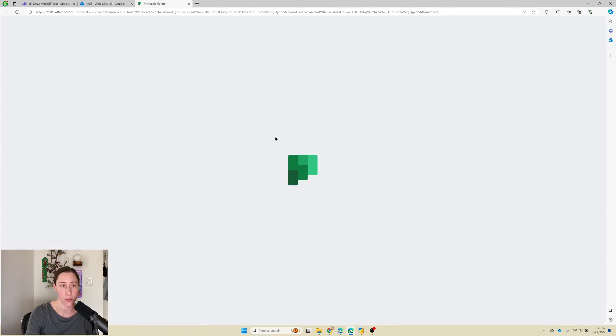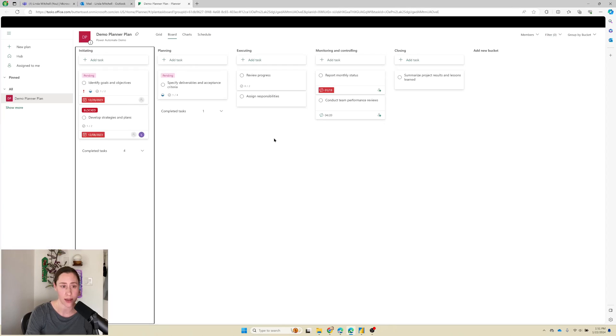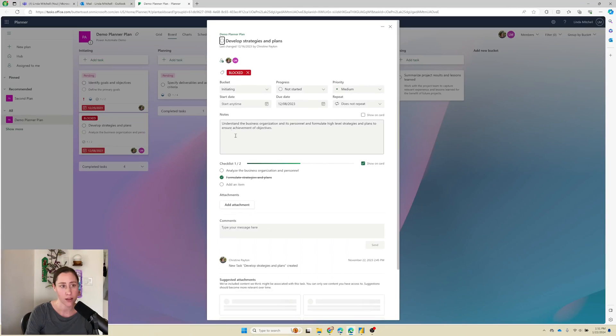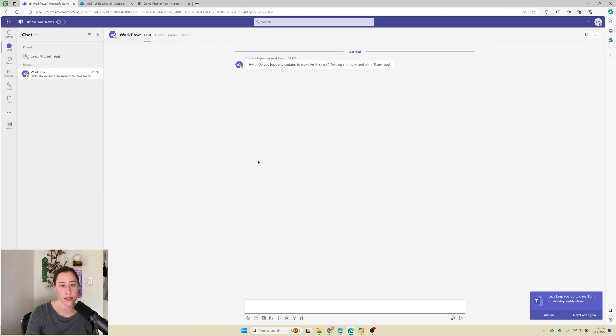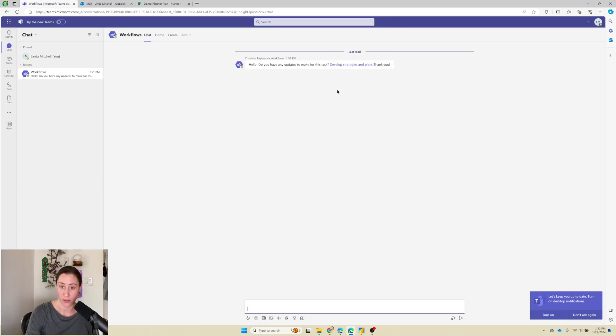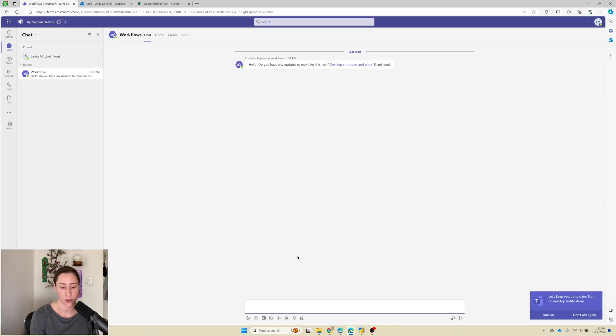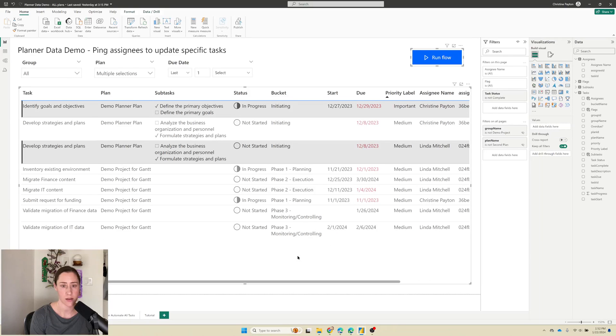If I click on it, it opens directly in planner like so. And her Teams notification looks like this. This is coming from the workflow bot and says hello, have you made any updates for this task? Here's a link. Thank you. So let's jump into how to do this.